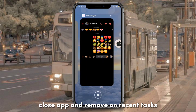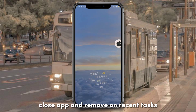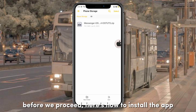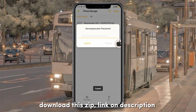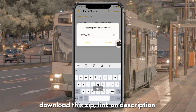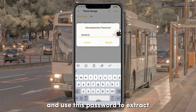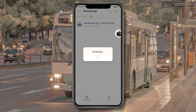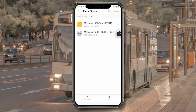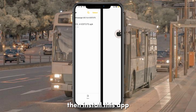Close the app and remove it from recent tasks before we proceed. Here's how to install the app: download the step link in the description and use the provided password to extract, then install this app.